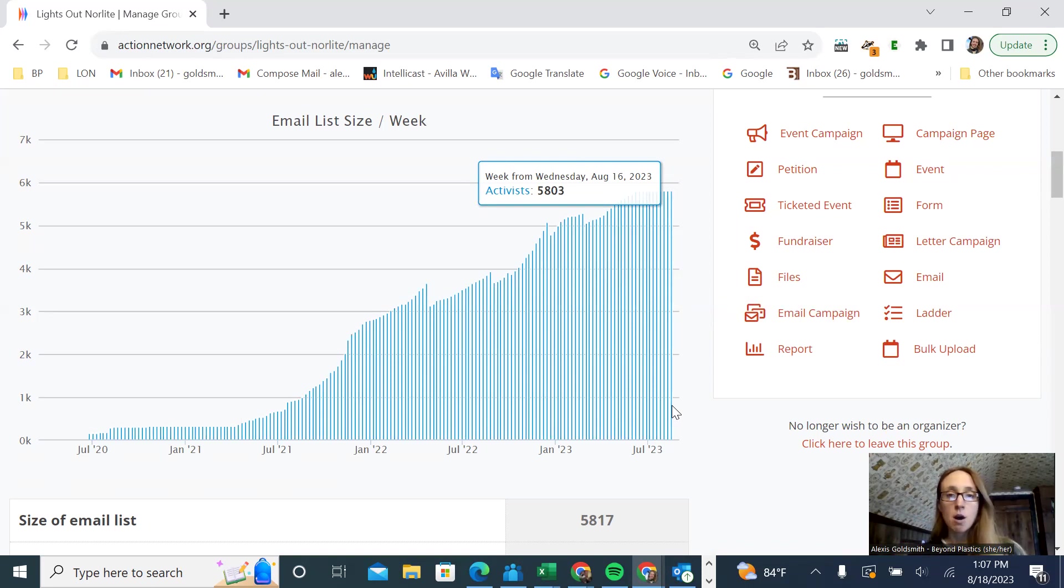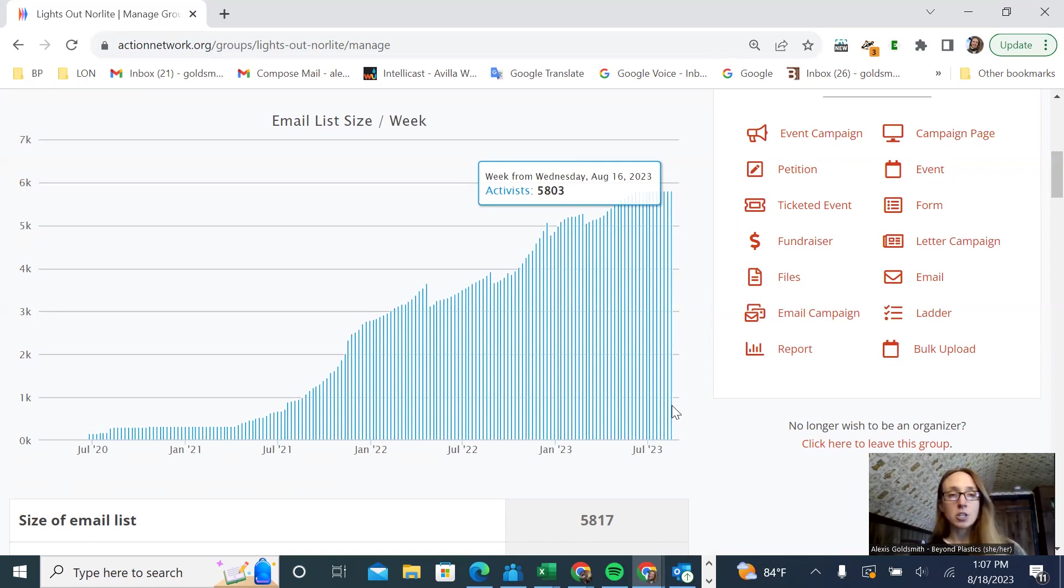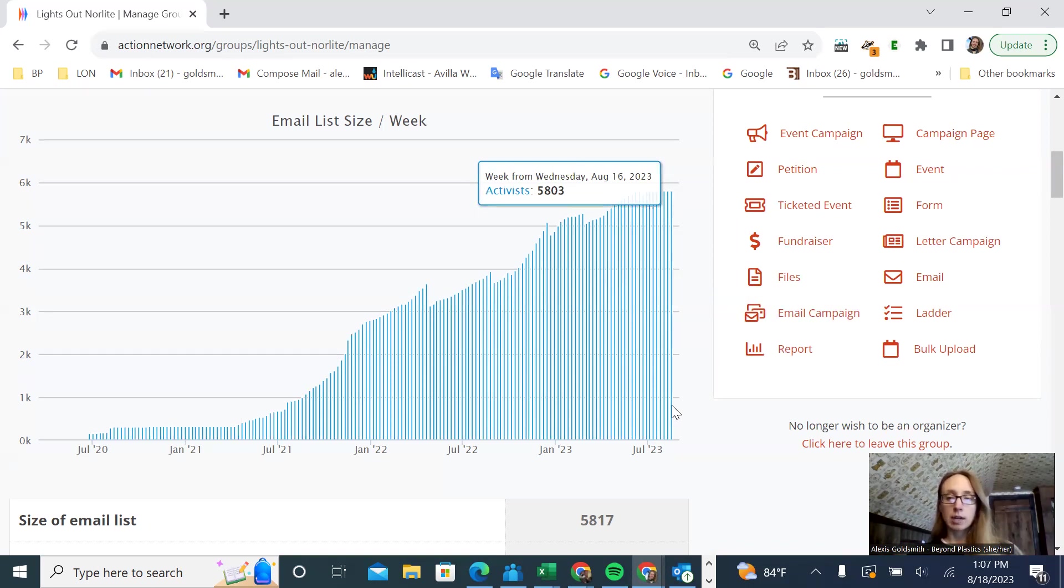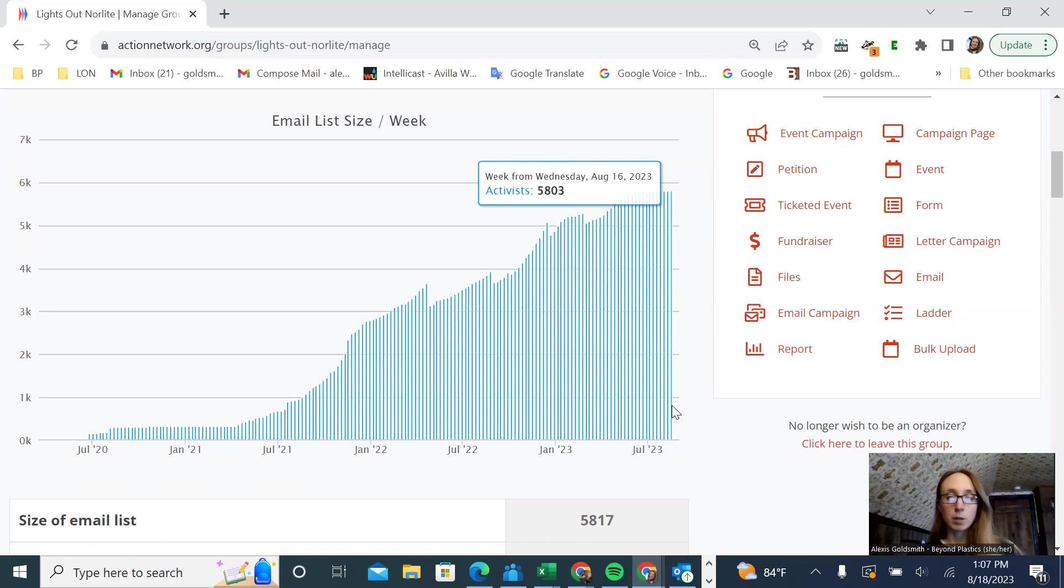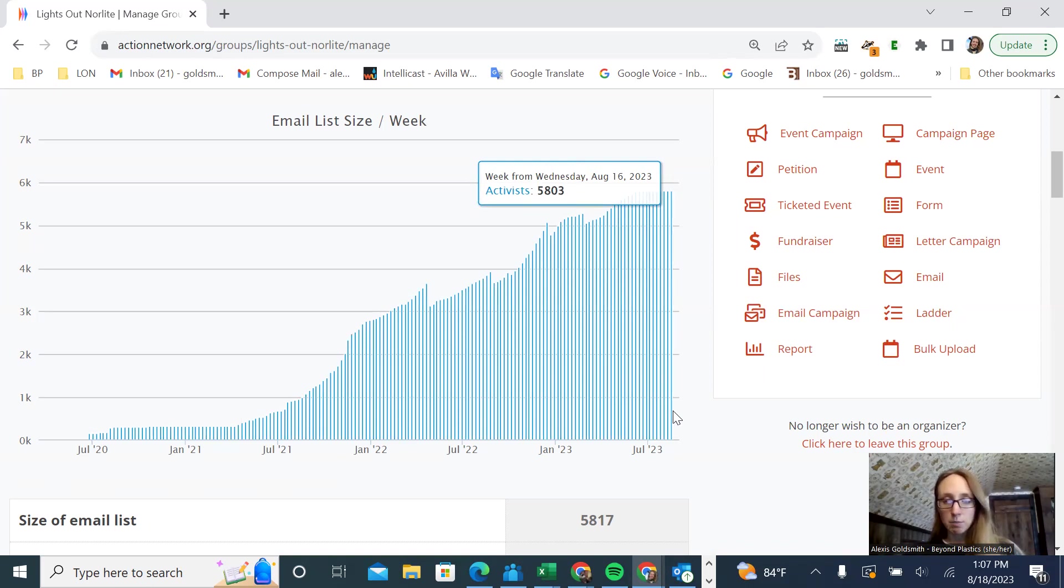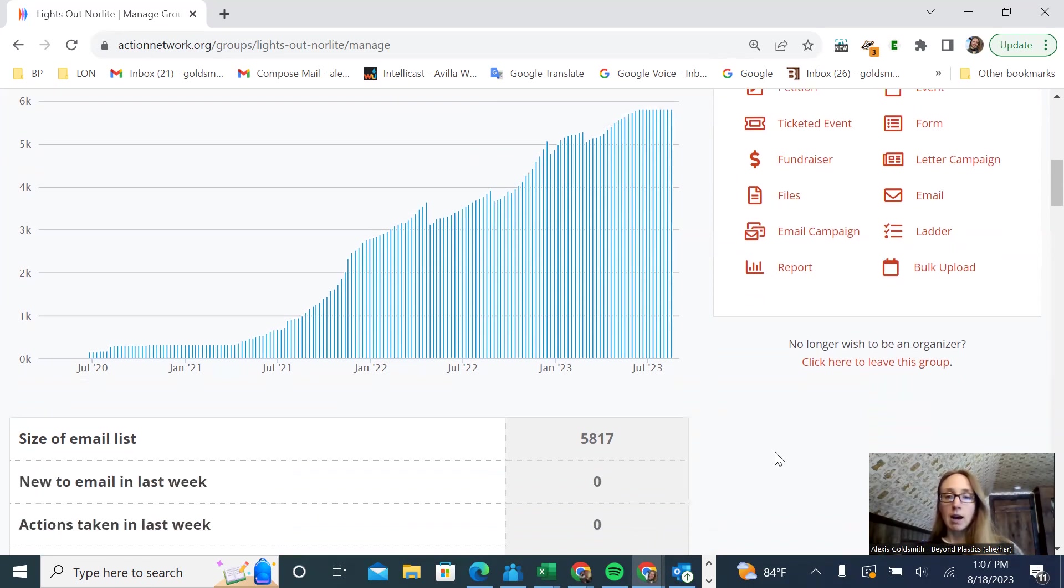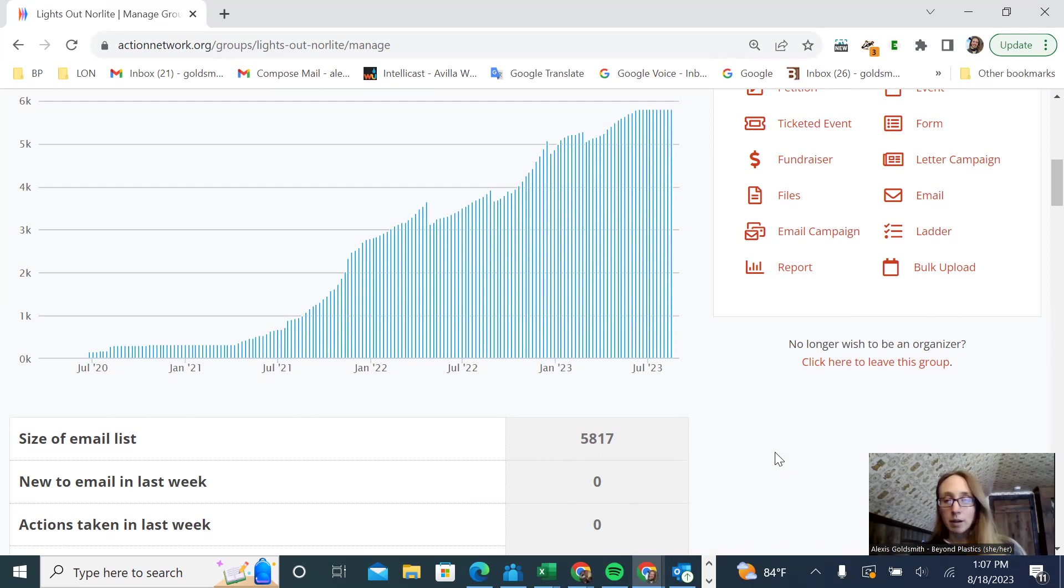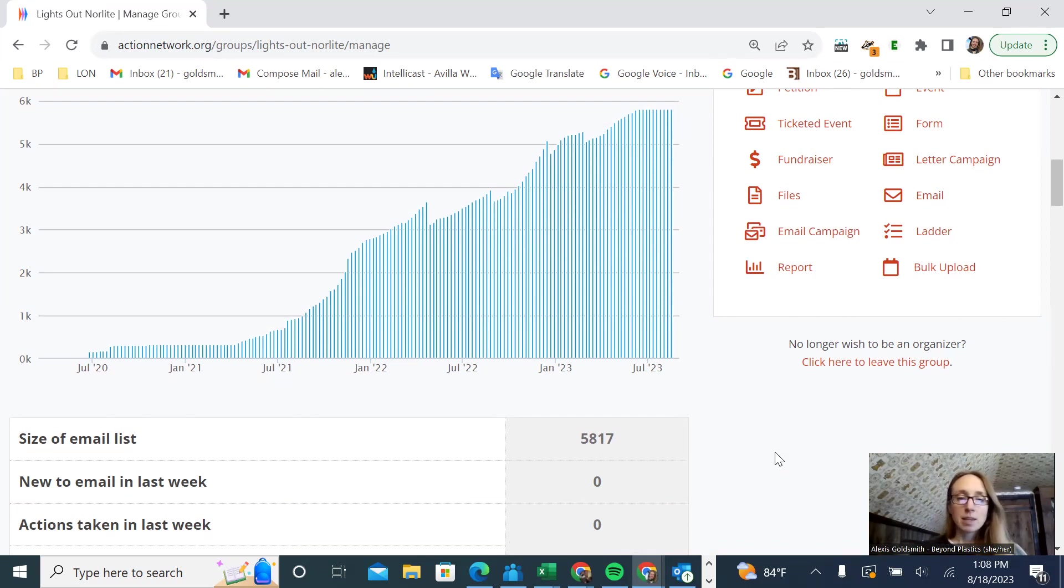It's important to distinguish that an Action Network email list is not for your internal organizing purposes. This isn't where you're going to be sending your monthly meeting information, for example. This is where you're going to be mobilizing people. The reason for that is when you send an email through Action Network, each individual gets their own email. You cannot reply all, and you really don't want to invite all of these people to your meetings because they're not all going to come.